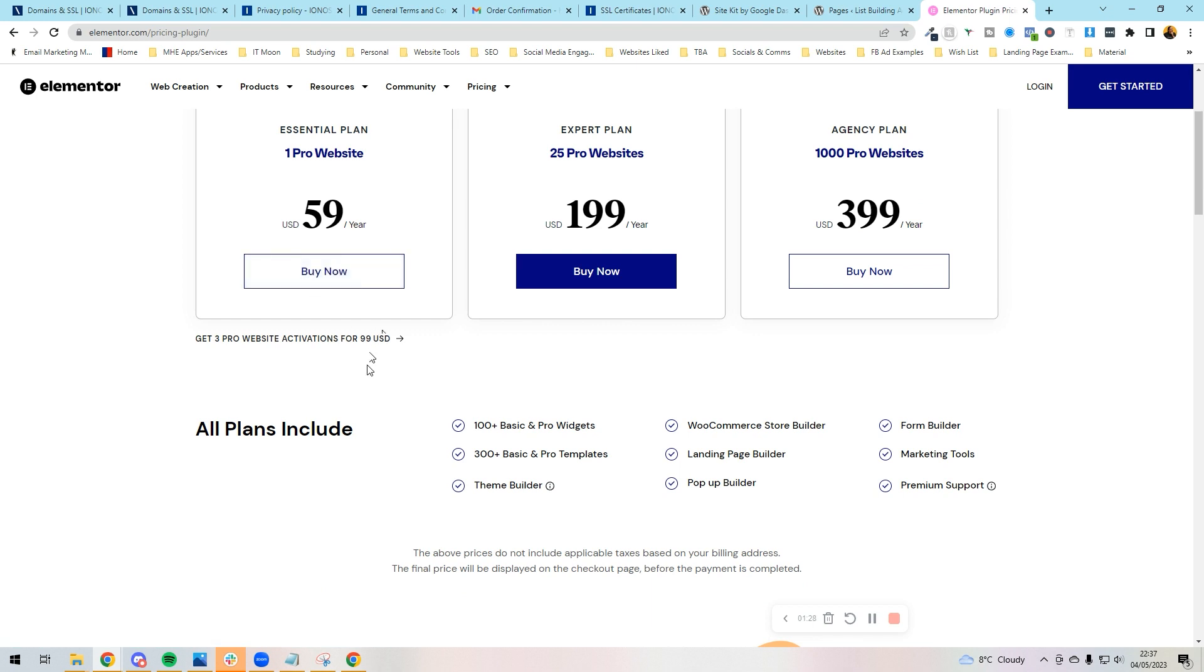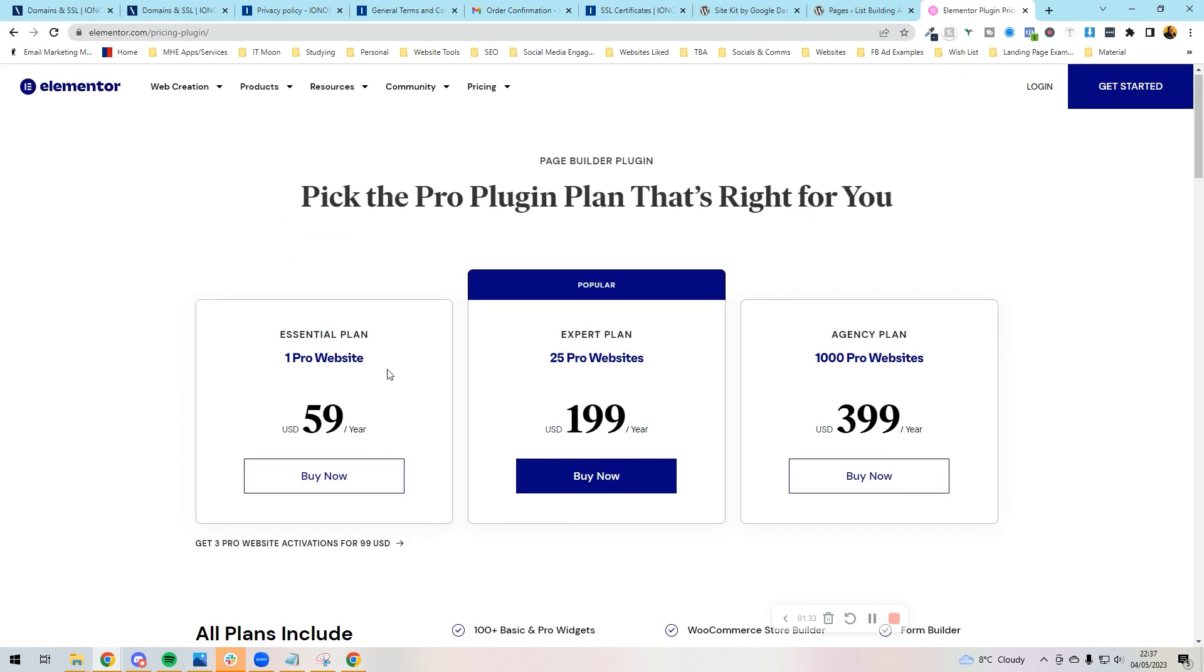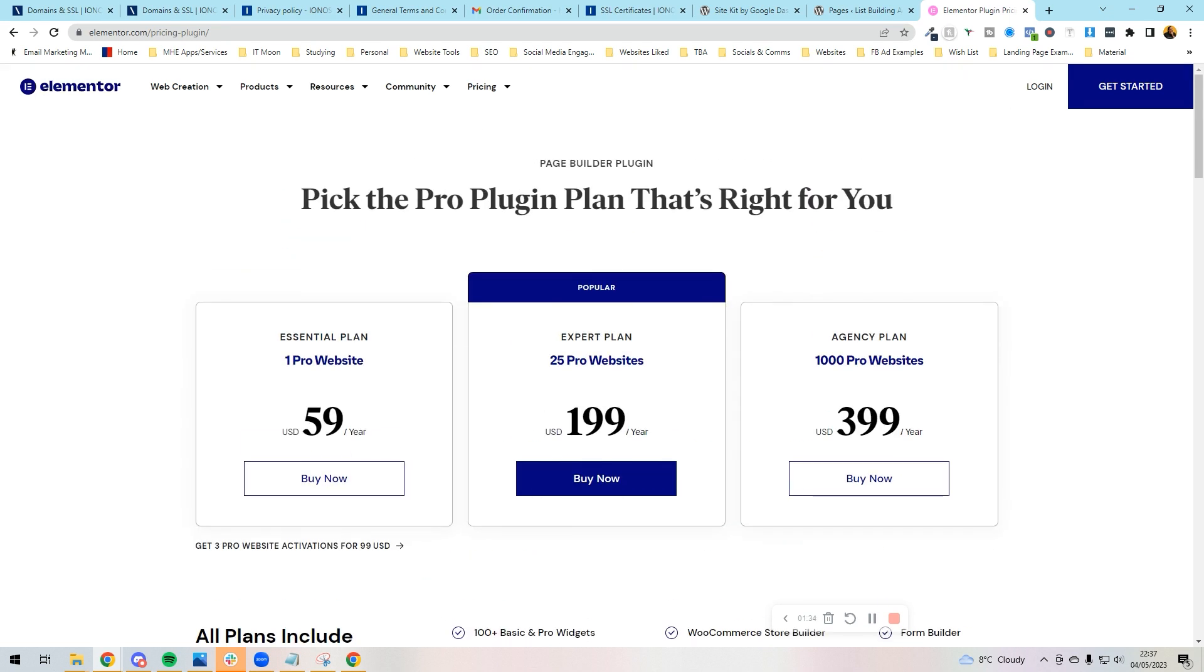You get a lot more features in regards to the widgets and elements that you can use, you get templates included as part of it, something called a theme builder which just makes it so much easier to do your headers and footers. There's a lot in there and I really really recommend that you do go for that. So next up I'm going to just log in quickly and then we're going to get this all installed.